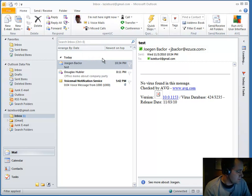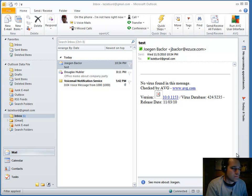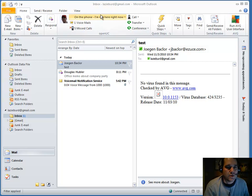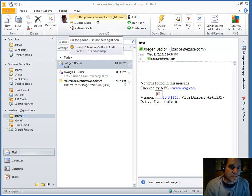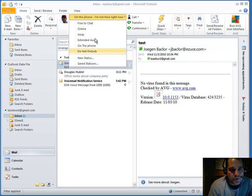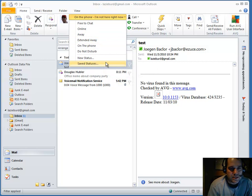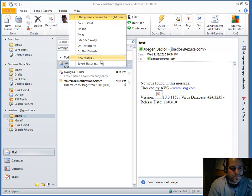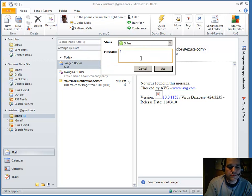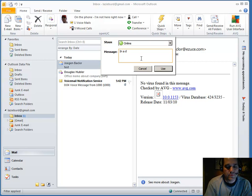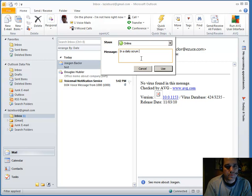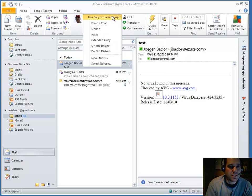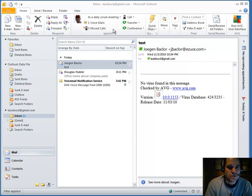For example, if I take my phone off hook. There it goes. It says I'm on the phone. But you have a number of different states. And you can set the status message to anything you want. That shows I'm in a daily scrum meeting.